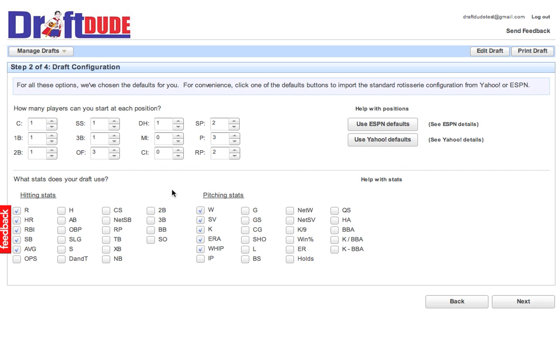If your league head changes one or two things, you can just take a snapshot of this page, send it to them, and make sure you got it right. You can always come back to it. It's really easy. I'm going to click Next.